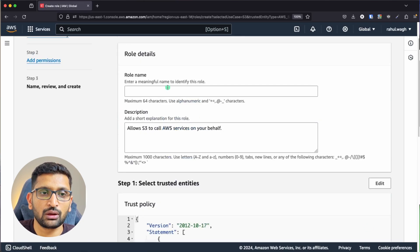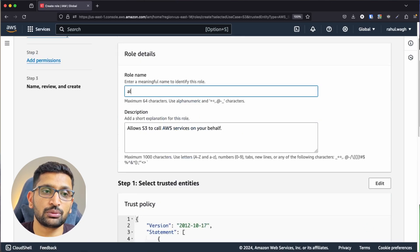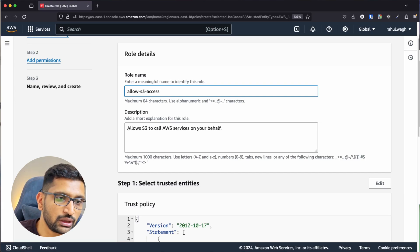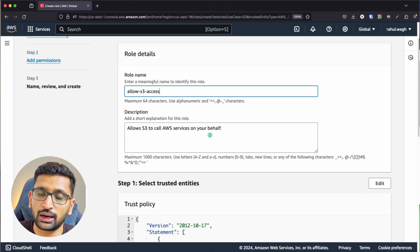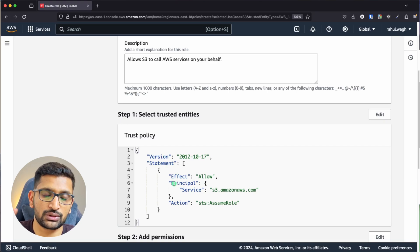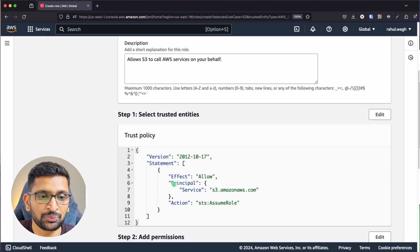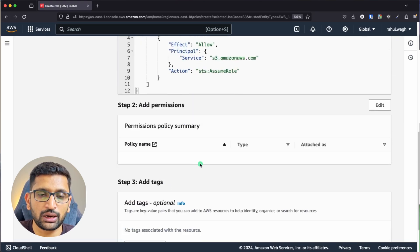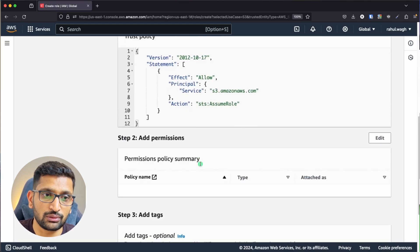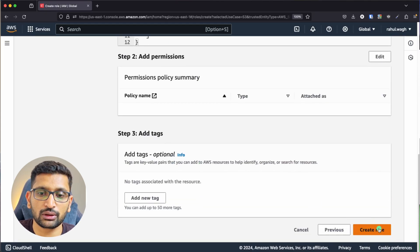On the permissions policies screen, we won't attach any policies yet — click Next. For the role name, enter 'allow-s3-access'. You can optionally add a description. There's also a default trust policy which we'll revisit later. Go ahead and click 'Create Role'.